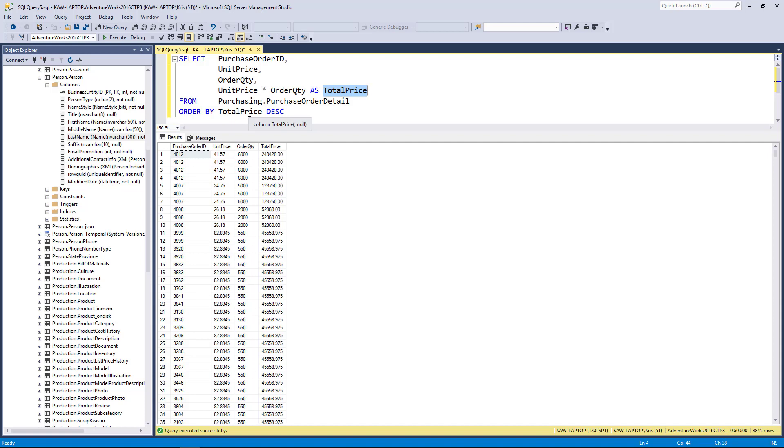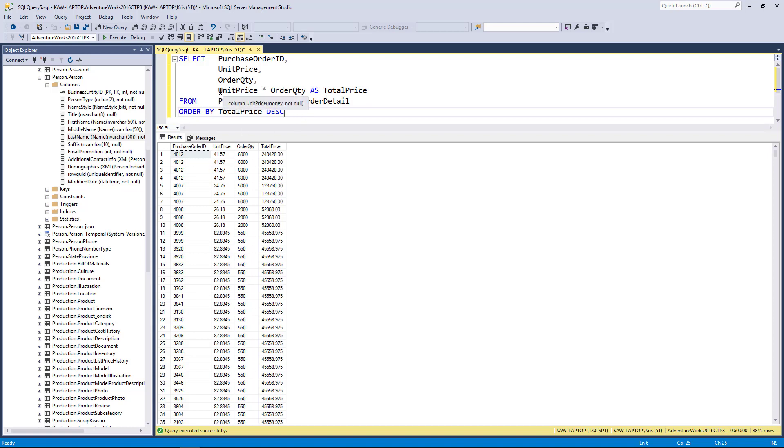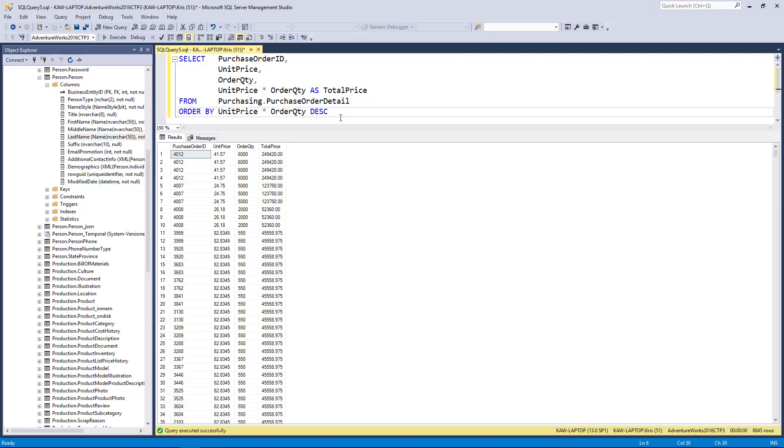This goes back to the earlier lesson when I was saying that by using column aliases, you can simplify your SQL. Here's certainly the case because this is a little more simpler and robust than if I was to change the expression back. If for some reason I ever needed to change my math, I would need to change it both in the column and the ORDER BY to be consistent.